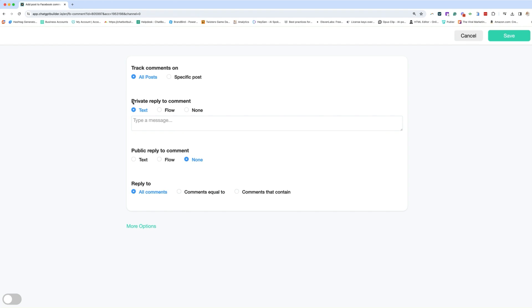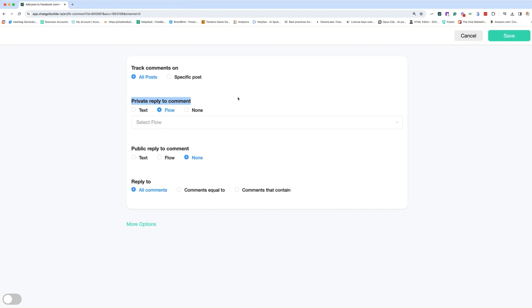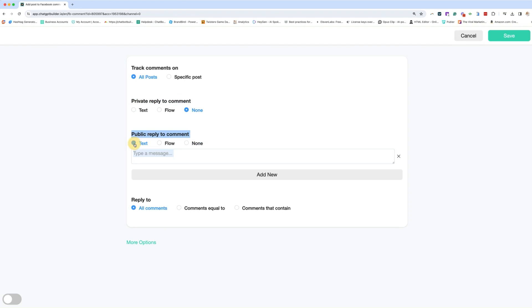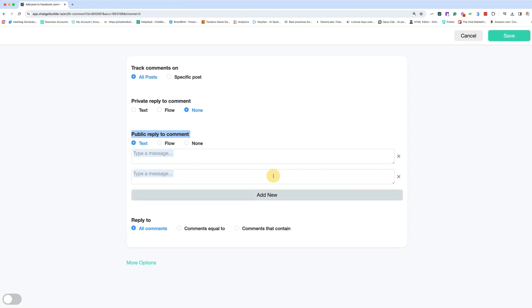We are going to decide how we're going to reply privately. Are we going to do it by text, which I do not recommend, by flow, which is what we'll build, or not. We're just not going to respond privately. And then publicly, how are we going to respond to the comment on the post itself? Well, we do text, which I do not recommend, but if you are inclined,